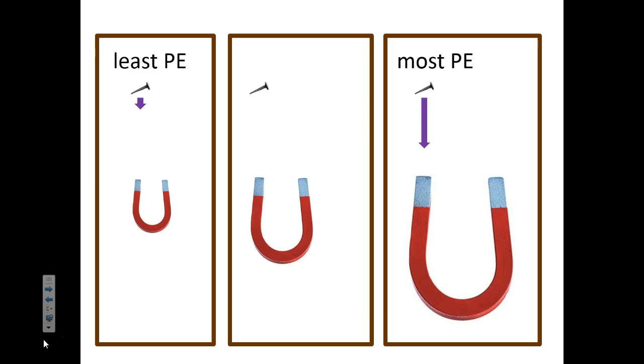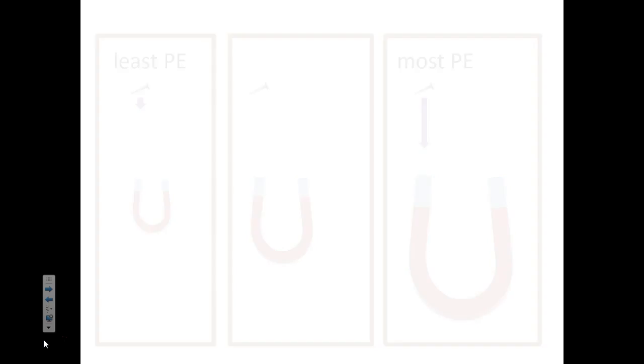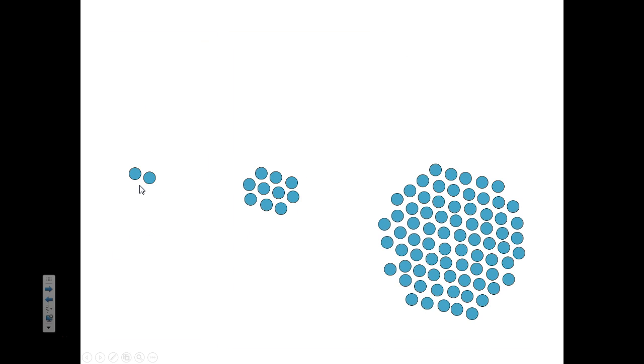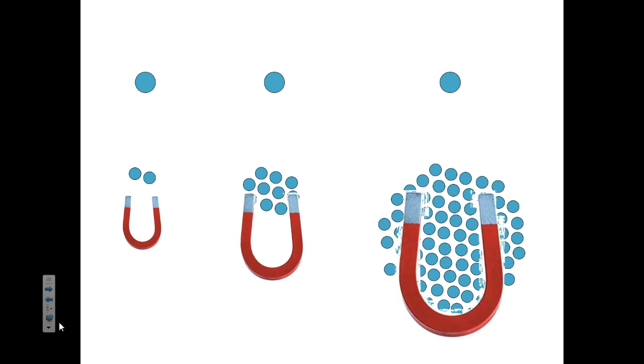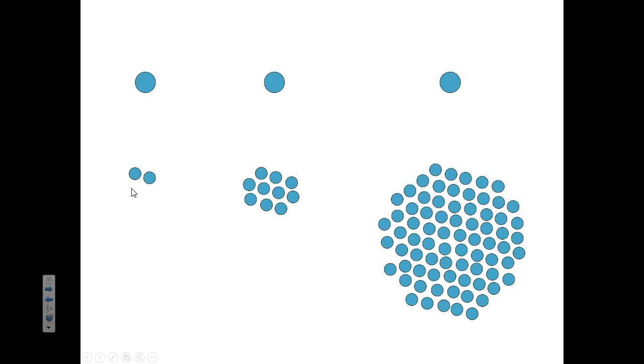It turns out that nuclei are the exact same. Let's take three nuclei, small, medium, and big, and we're going to place some nails nearby. Wait, these aren't nails. These are protons on the top. And they're not attracted by the magnetic force. They're attracted by the nuclear force. The smaller the nucleus, the weaker the nuclear force. And the bigger the nucleus, the bigger the nuclear force, because this force is the sum of all of these little nucleons pulling on this guy.